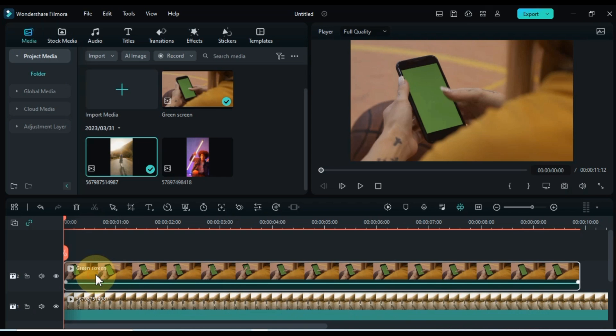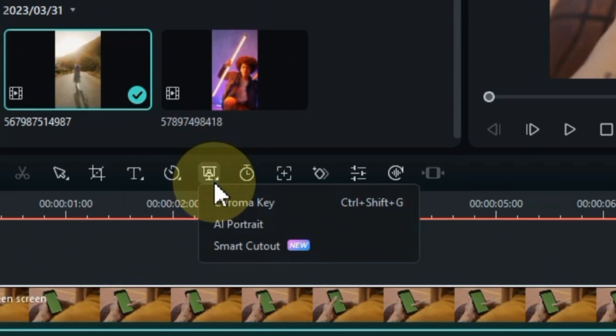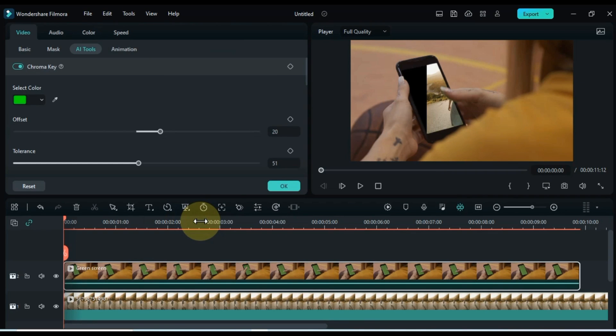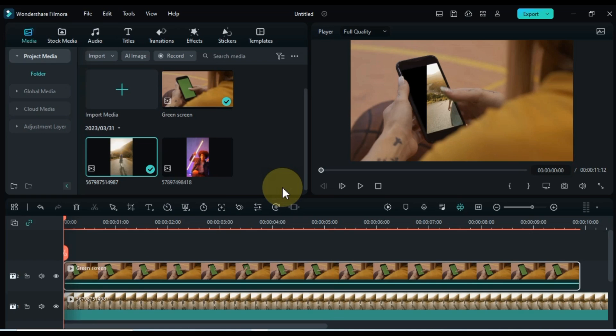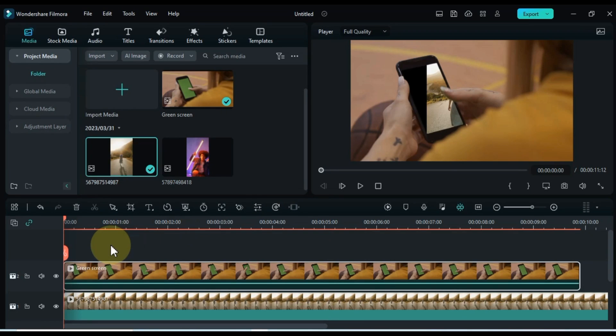Now let's remove the green screen of this video. Select the green screen video. Go to the chroma key tool above and click on it. So you can see that we have removed the green screen of the mobile. Now we set the background video below it.